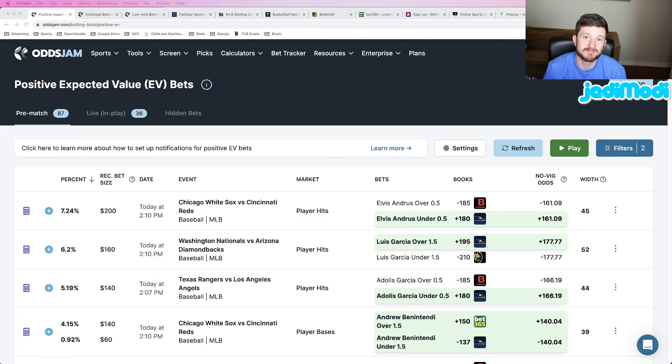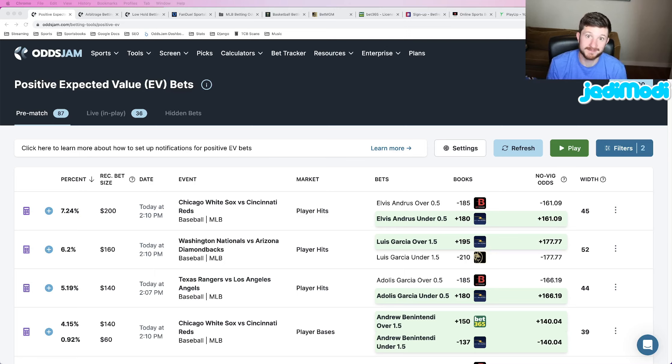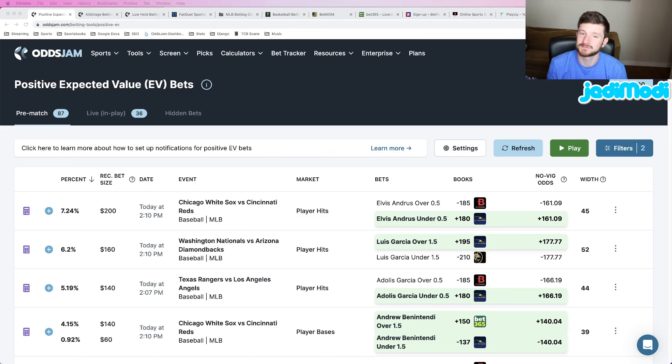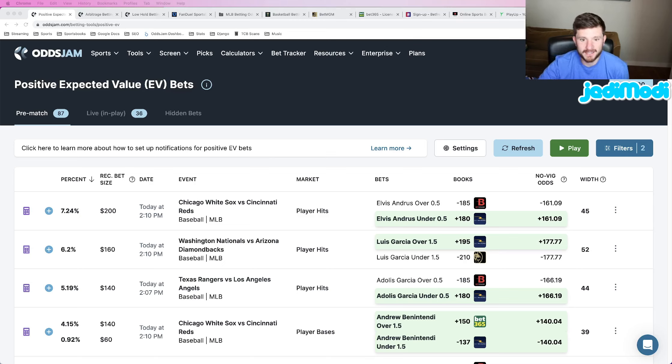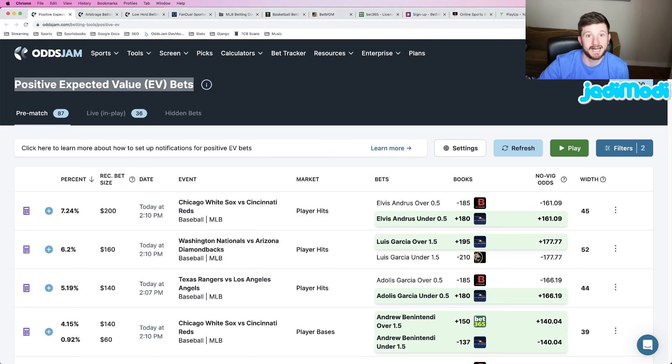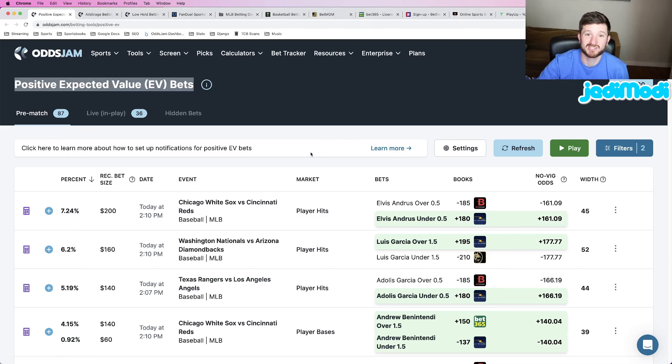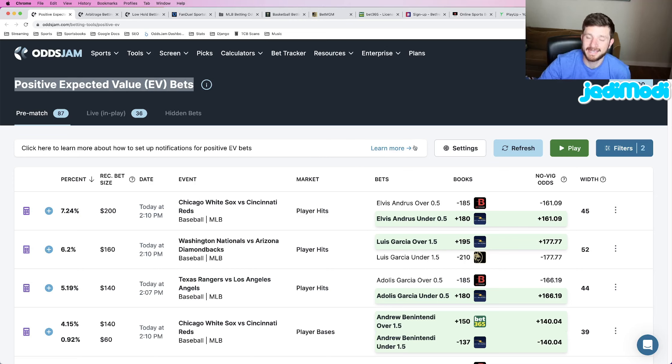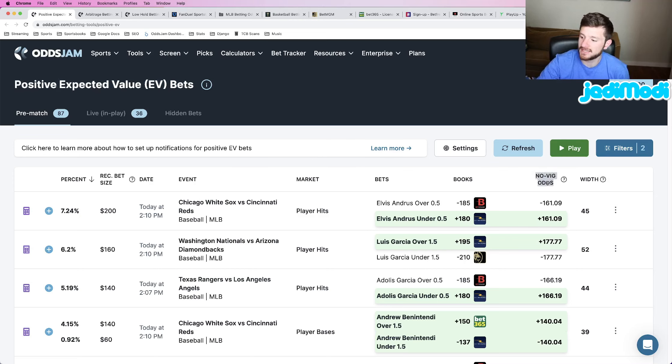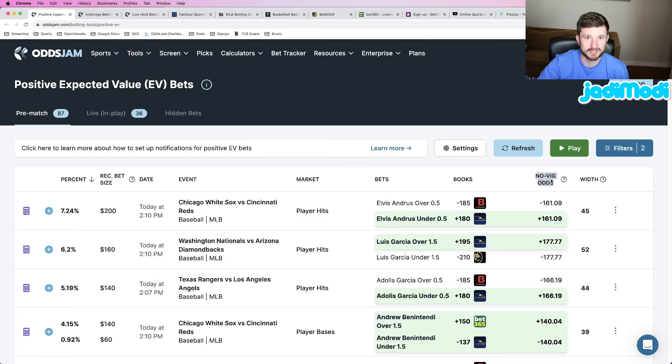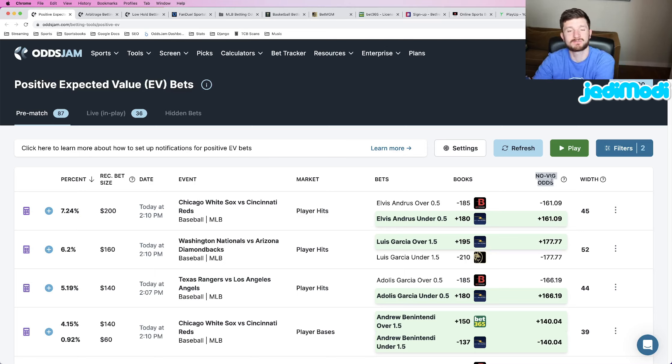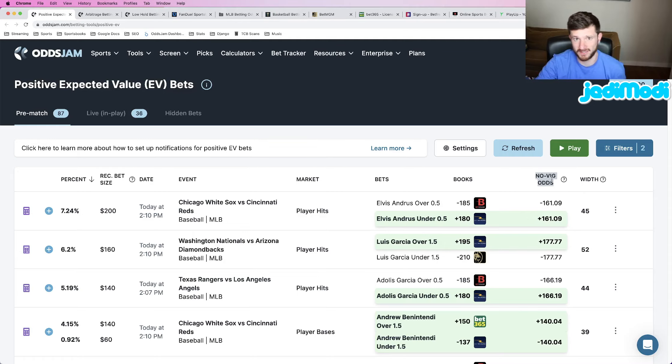I was nice enough to find two player props to hammer for this game. Both of them are plus money bangers. I found both of these plays using OddsJam, using the positive expected value page. Both of these plays are mathematically profitable, which we can get right into. So everything is pulled from these no-vig odds. I wanted to make sure to highlight this column here. All the profitability, everything is derived from these no-vig odds that you see here.